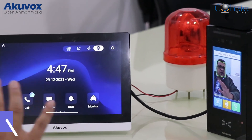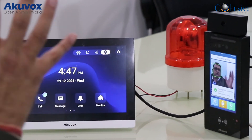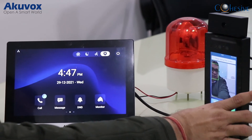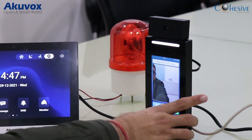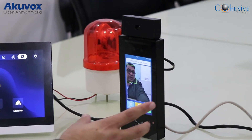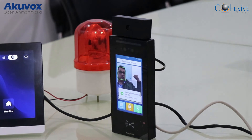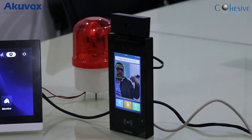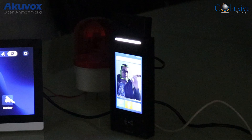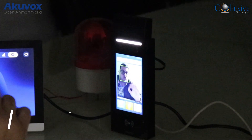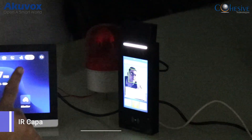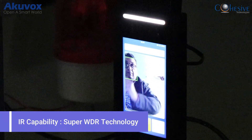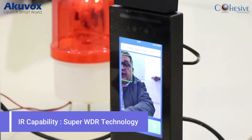I also want to show you the IR capability. If we switch off the lights, you can see the WDR is so strong that it still displays a colored image even in complete darkness. We can switch the lights back on. This demonstrates the low-light performance of the device.